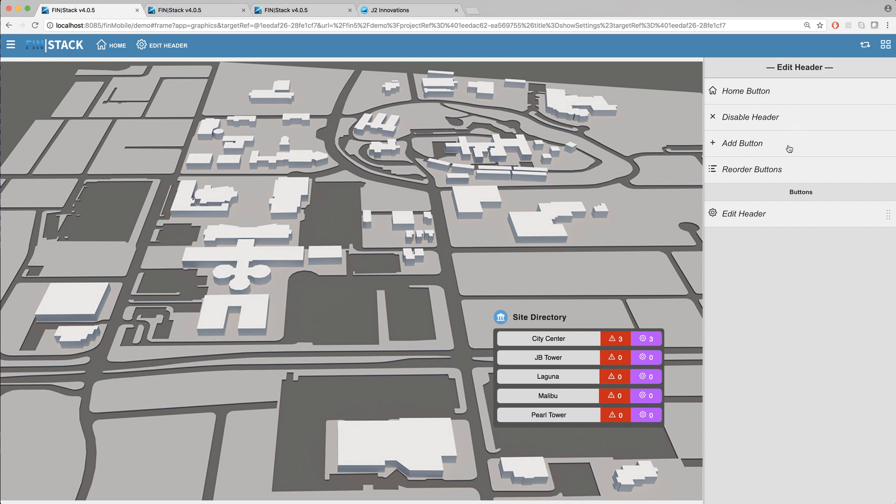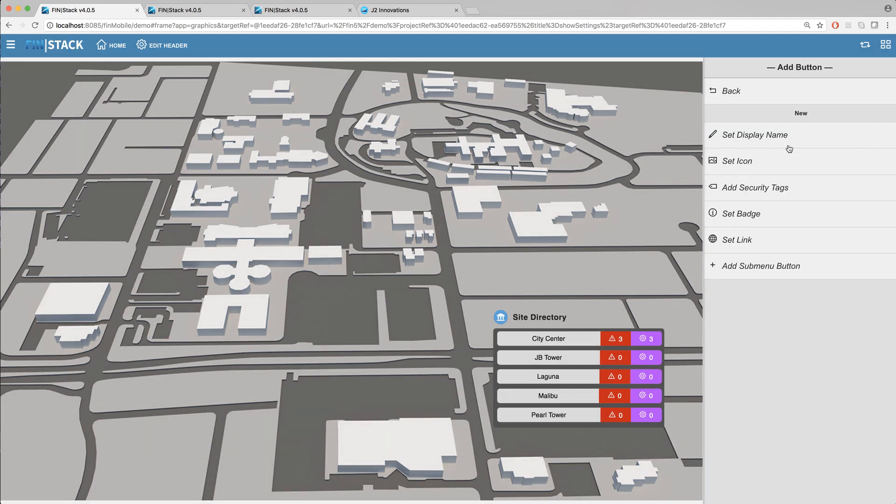Below that we have the option to add a new button to our custom header. As soon as you click on the add button option it will instantly create a new button and switch you over to the edit button view.